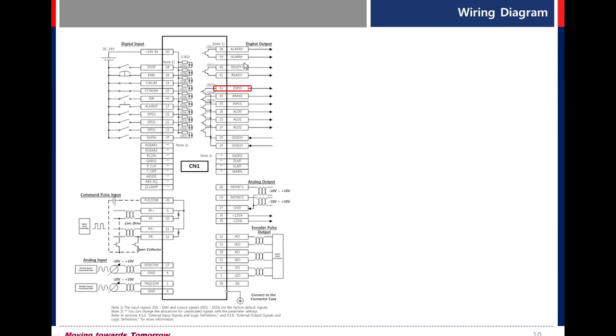Alarm. Alarm signal is normally closed. So when alarm signal is not triggered, this signal is on. Ready. This signal is on when servo is in normal state.